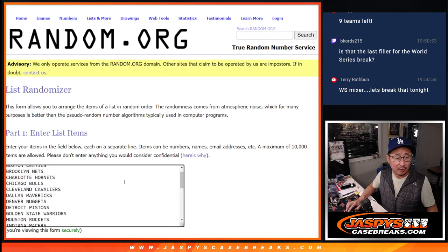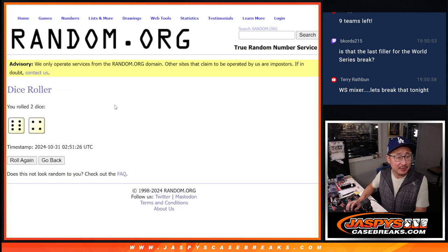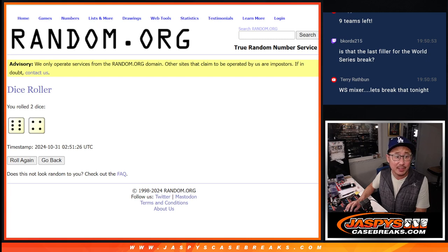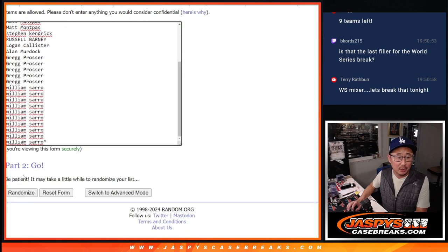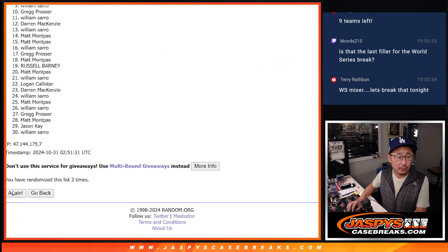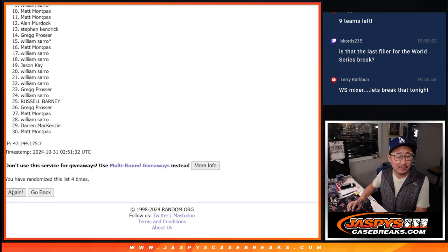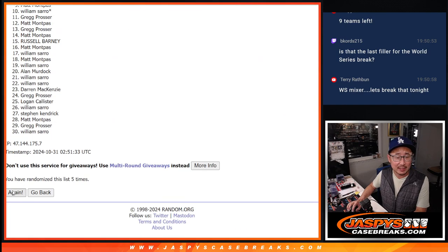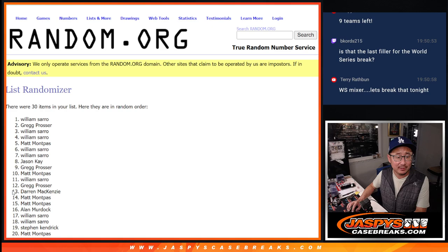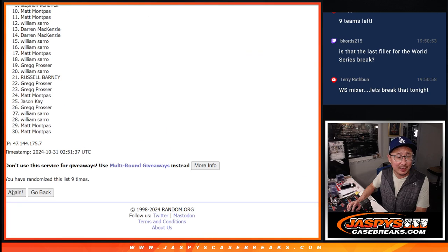And there are all 30 teams right here. Let's roll it. Randomized names and teams. Six and a four, ten times each. One, two, three, four, five, six, seven, eight, nine, and ten.